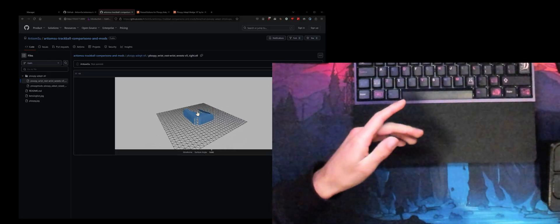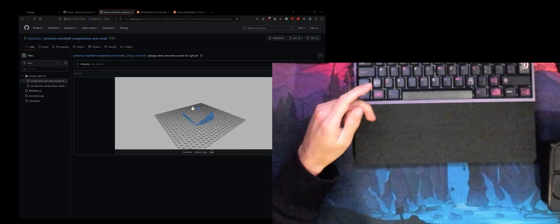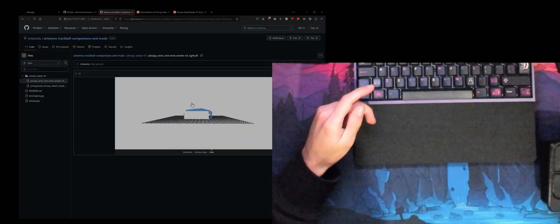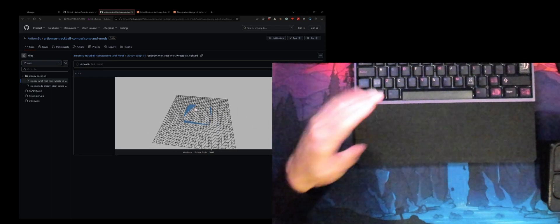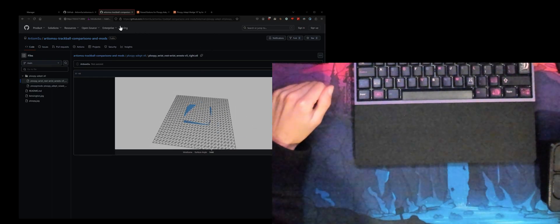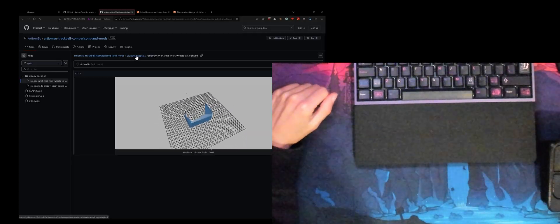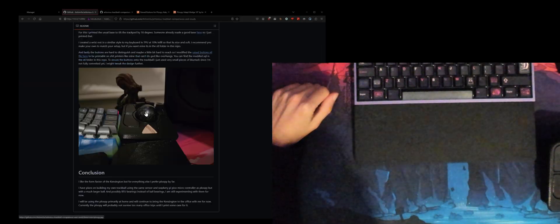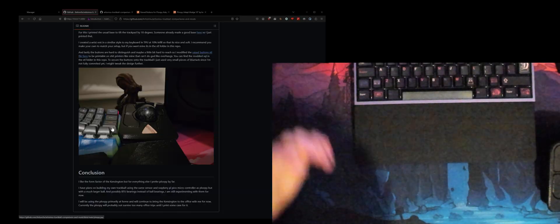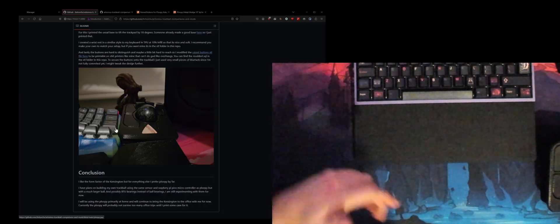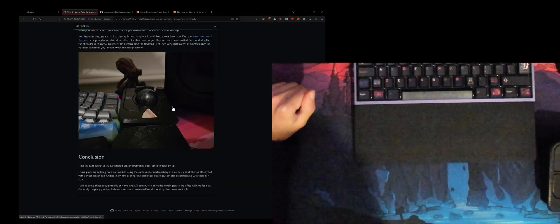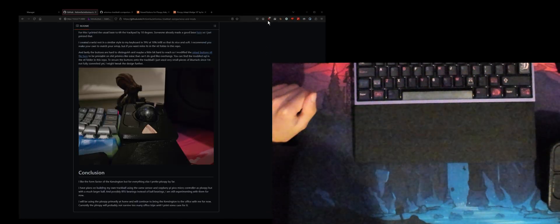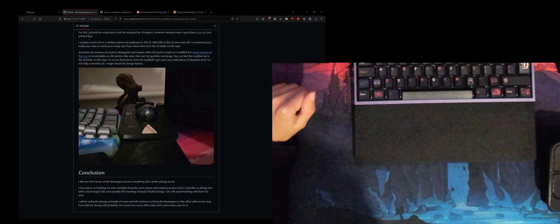That's pretty much it, just wanted to show you the kind of must-have mods for the Ploopy Adept. Overall it looks like this beside my keyboard, it looks fairly sick I must say. All right thank you boys for watching, bye-bye.